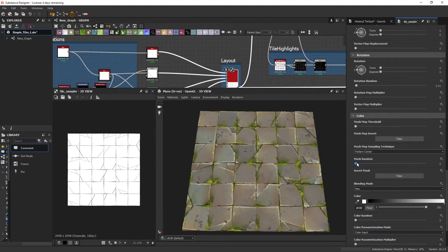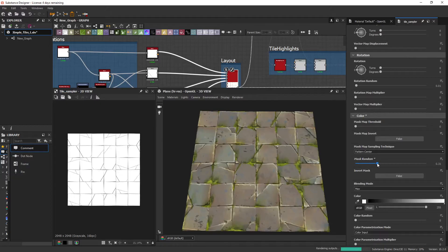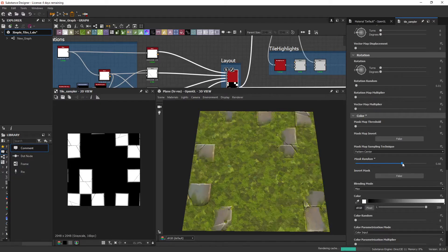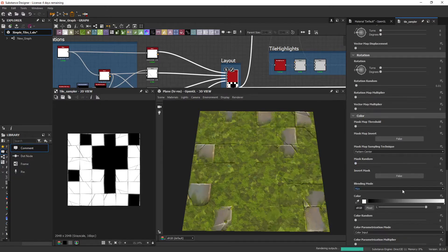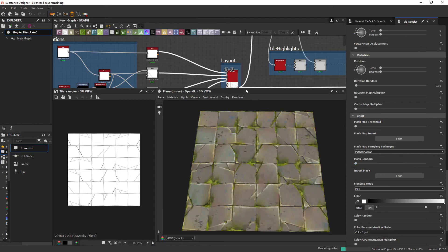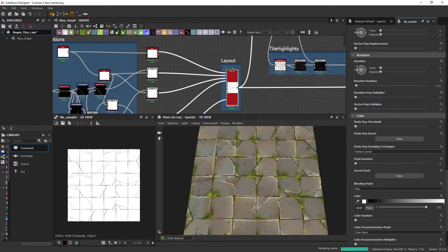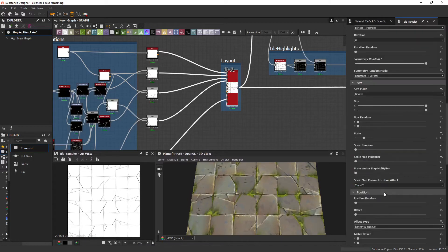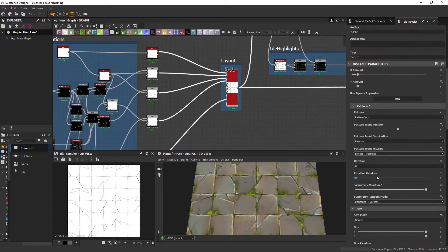The mask random, if you start dropping them, then it just completely kills the tiles. So what you can do is use the pattern distribution.